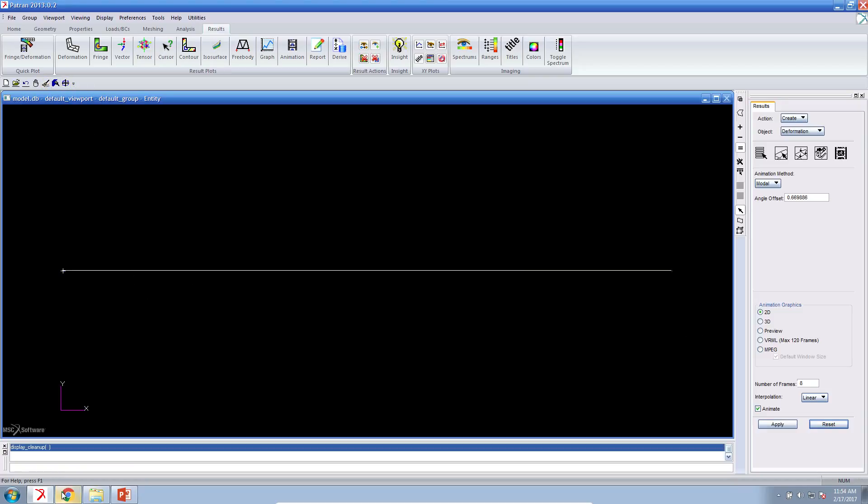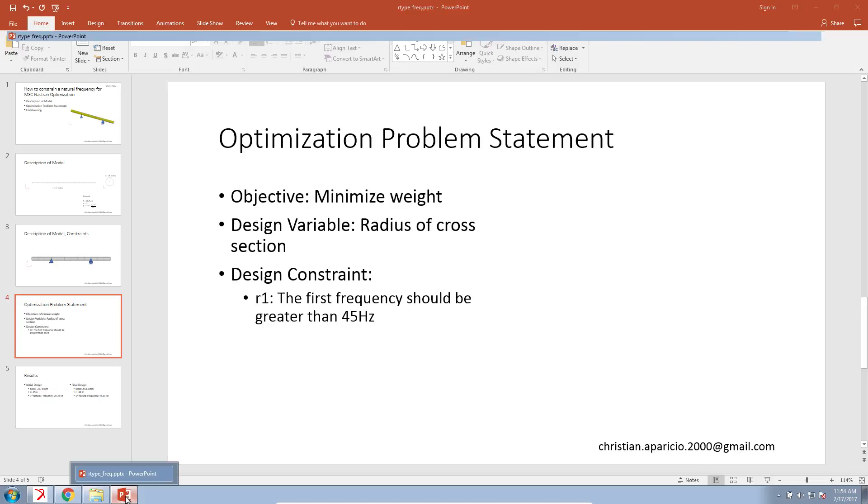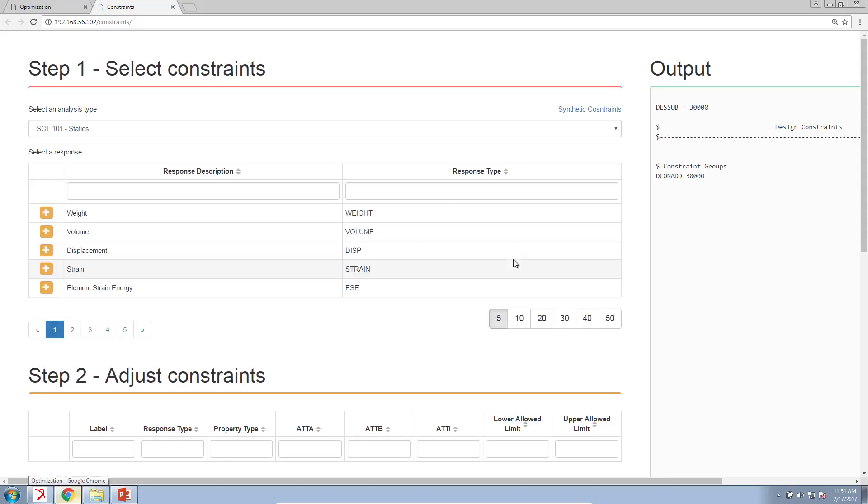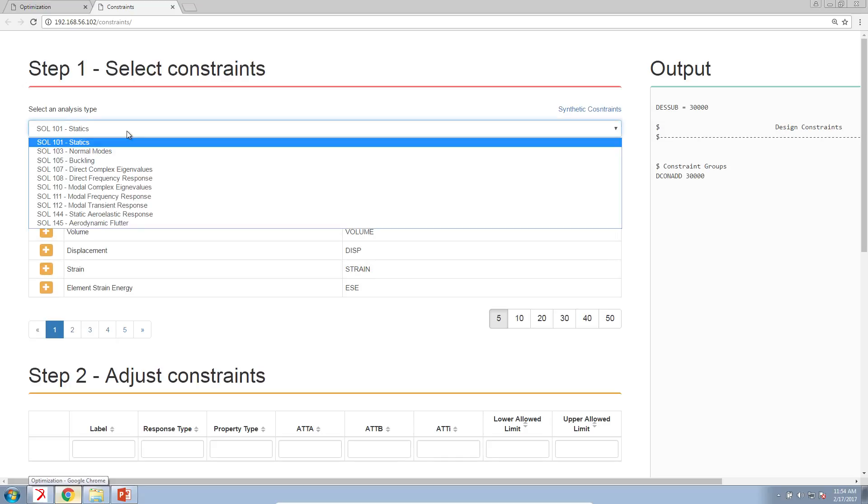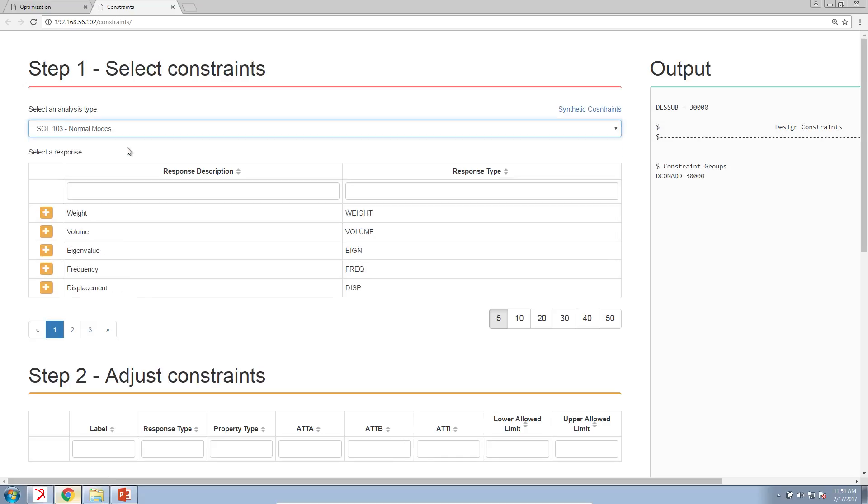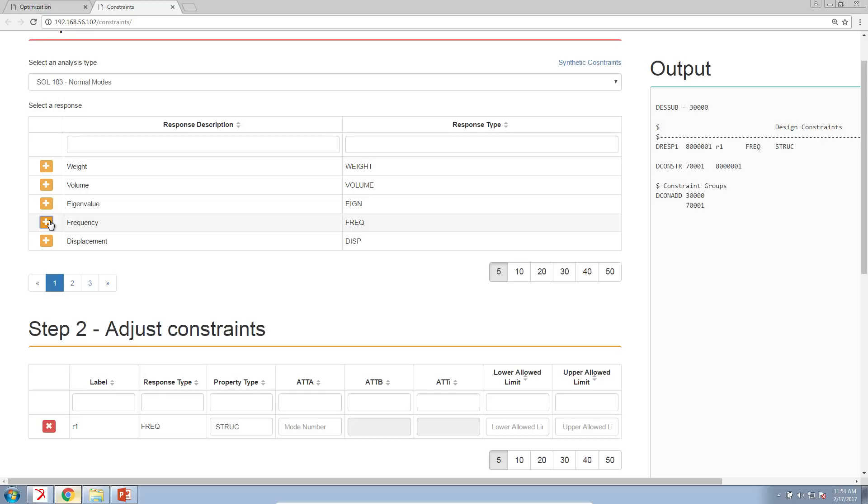I'm going to minimize Patran and PowerPoint. And here on the web app, click on constraints and then change the analysis type to normal modes. Look down the list until you see frequency. Click on the plus icon next to frequency. This creates a frequency constraint that you now have to type in yourself.